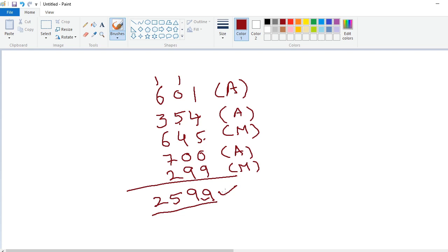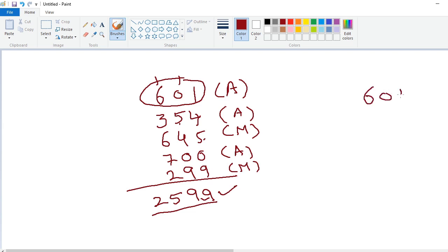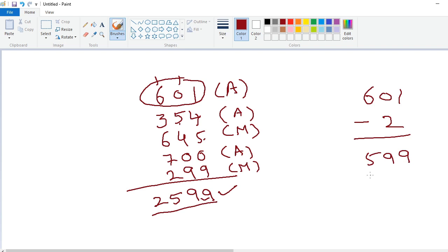Which I had predicted by looking at the first number only. The secret behind this technique is very, very simple. The first number is 601. Subtract 2 from the first number: 601 minus 2 is 599. And always put 2 in the beginning. So the answer is 2599.